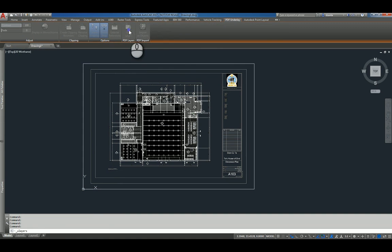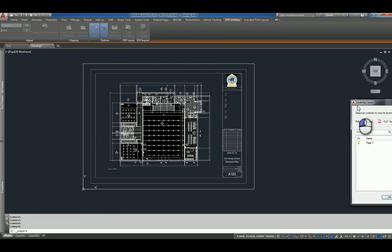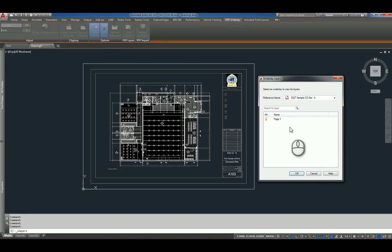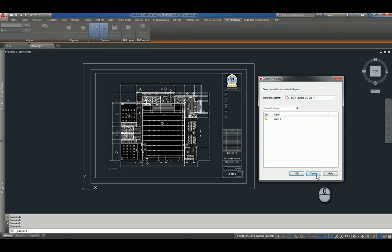And then you can also click Edit Layers. Edit Layers dialog box pops up, gives you the reference file that you're working with, and it will tell you what layers that it has within that particular file and whether you can turn them on or off or not.